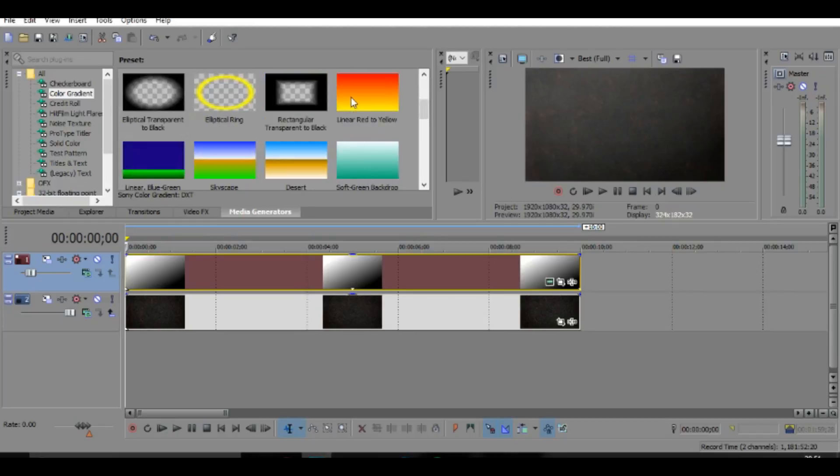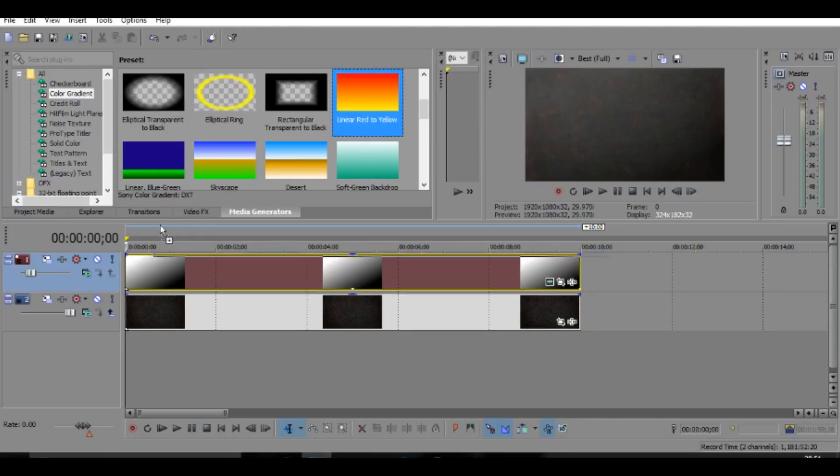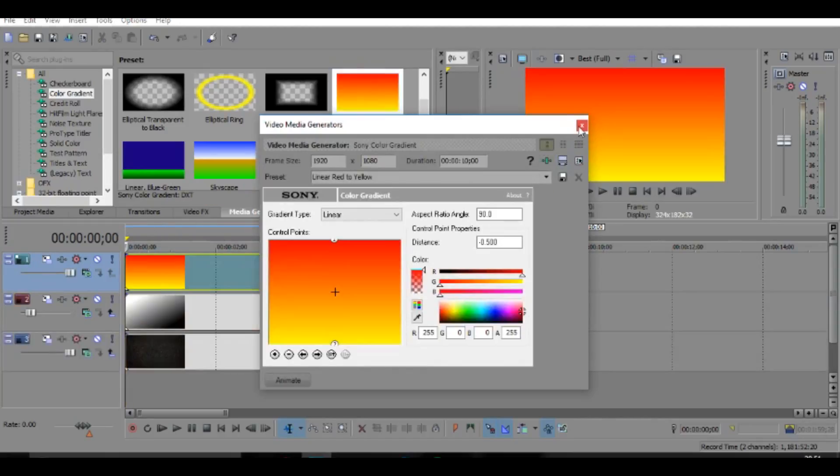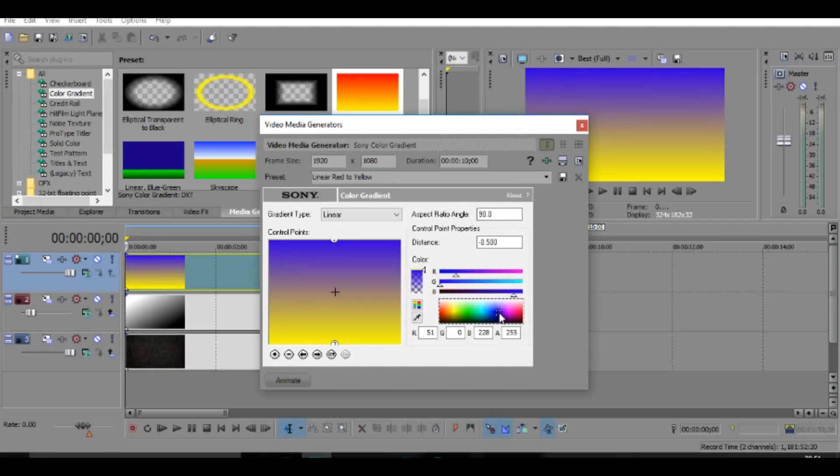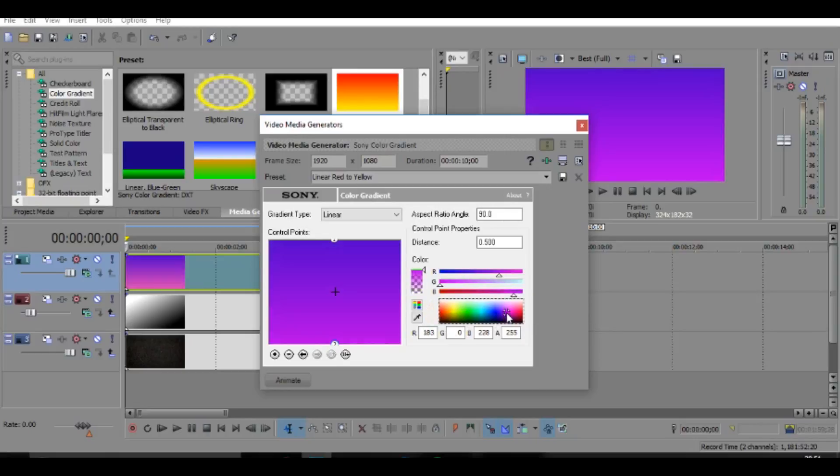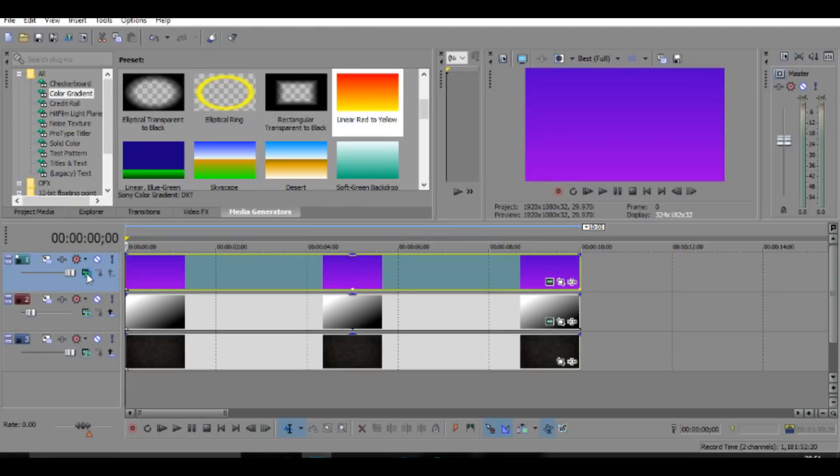Now once you've done that, you can actually add a color to it if you want. So just drag this on like so, and you can also choose the colors. So I think I'm going to go like a bluey purple, something like that. This looks really cool.